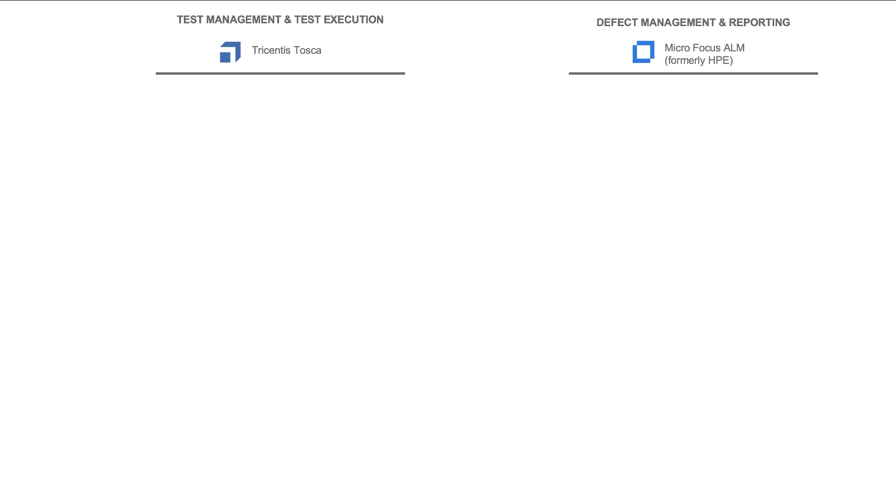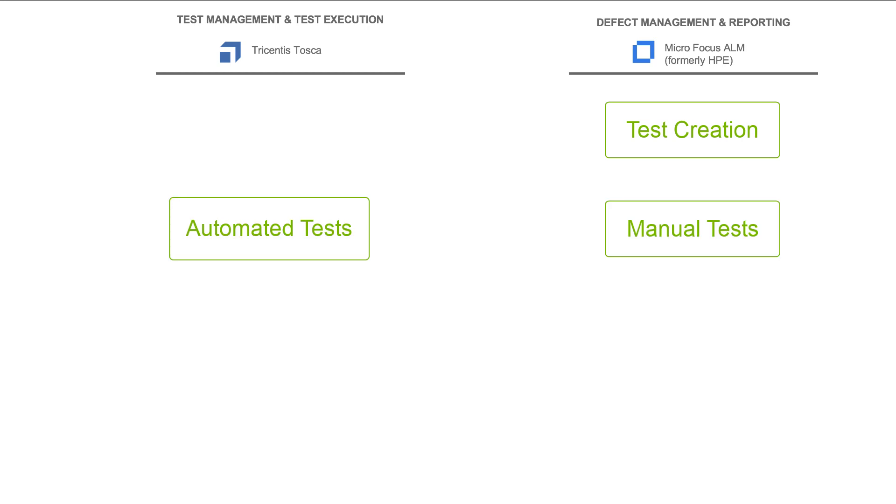Before we jump into the tools themselves so we can see each practitioner's experience, I'll tell you real quick what we're going to do today in the demo. In the example we'll look at today, we'll take an organization that creates tests in ALM, executes some of them in Tosca, and flows the results back to ALM for reporting.